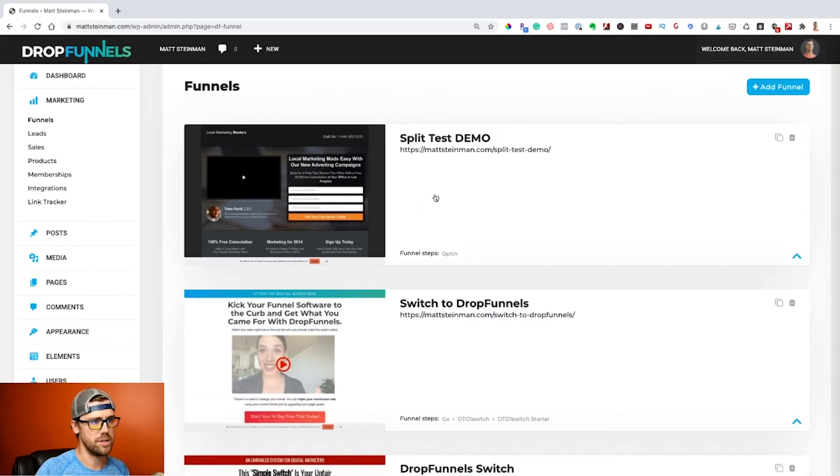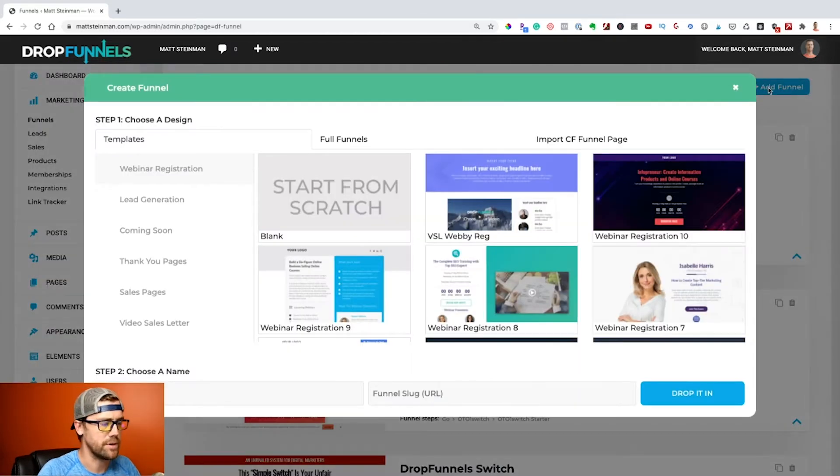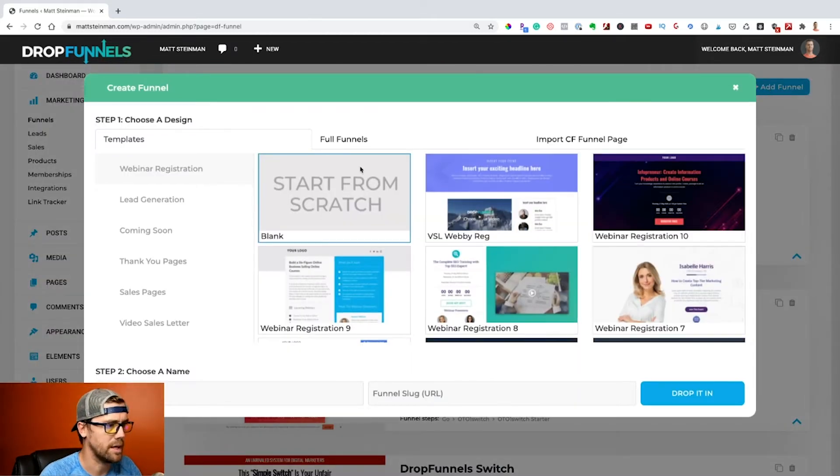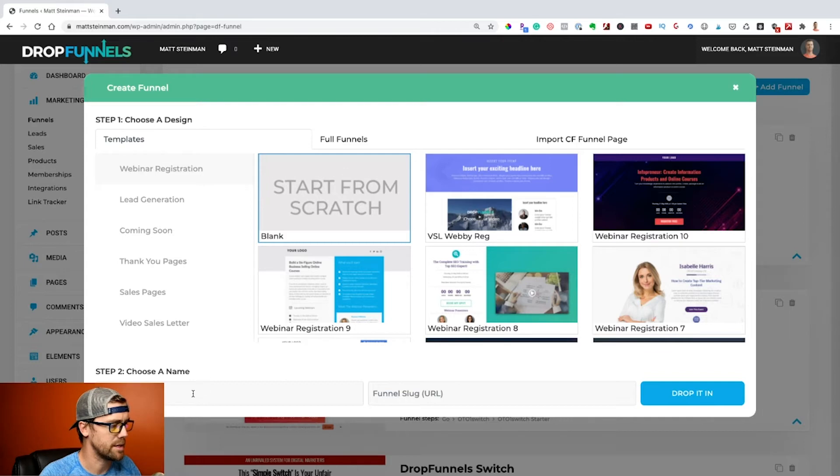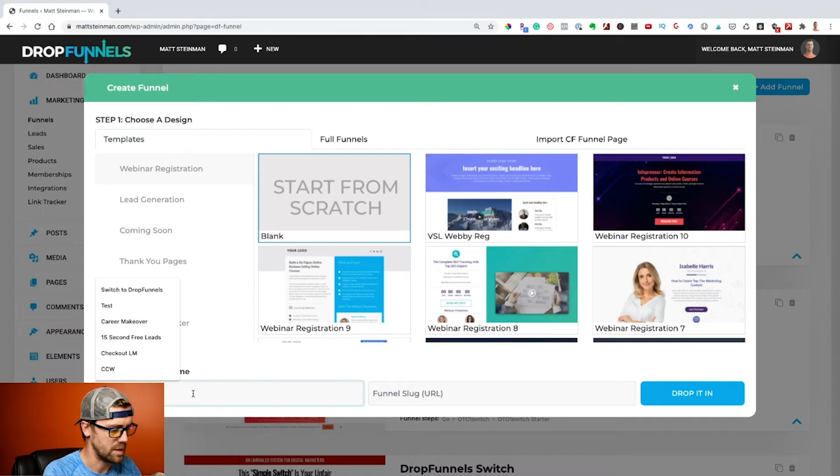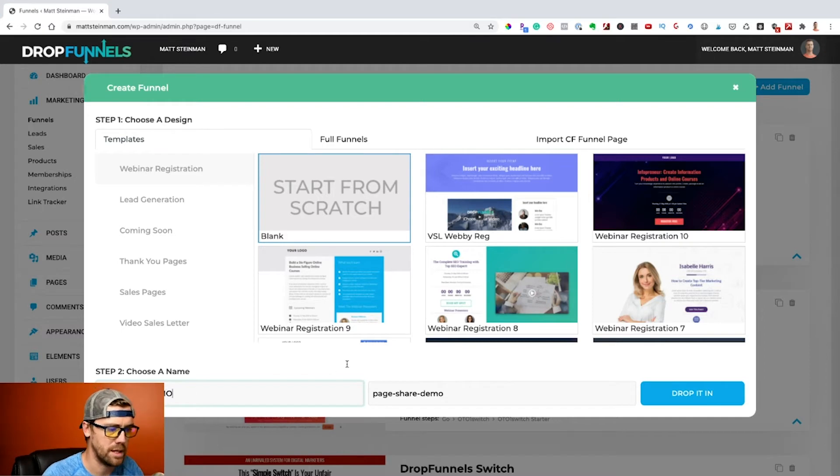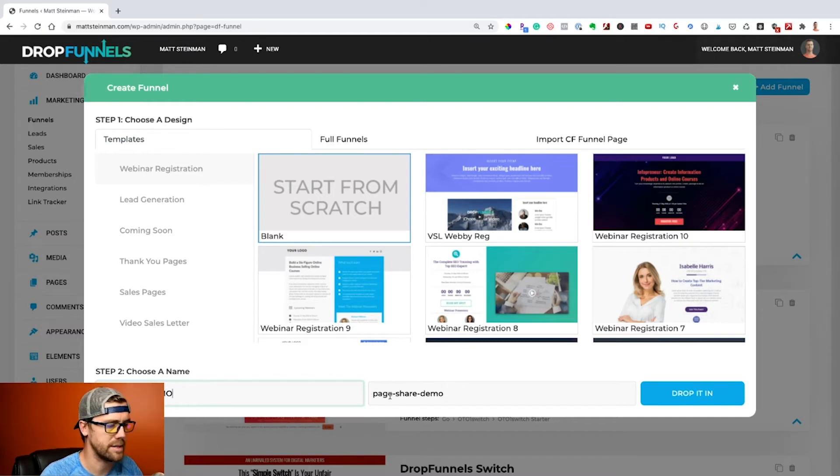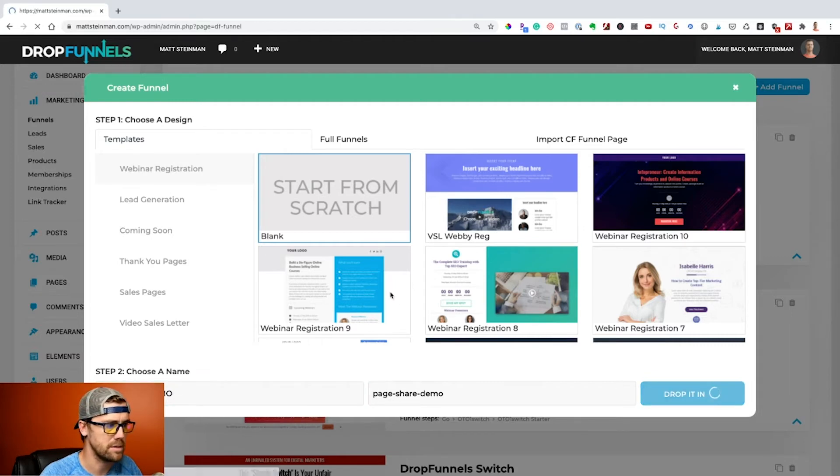So that's how we're going to be sharing these pages. We're just going to go ahead and add a new funnel and I'm going to start from scratch here. Then we're going to come down to step number two and just put in a funnel name here. We'll just call this page share demo. We can change this slug, we can change these things at a later date, but just for the purpose of this demo we're going to say drop it in.